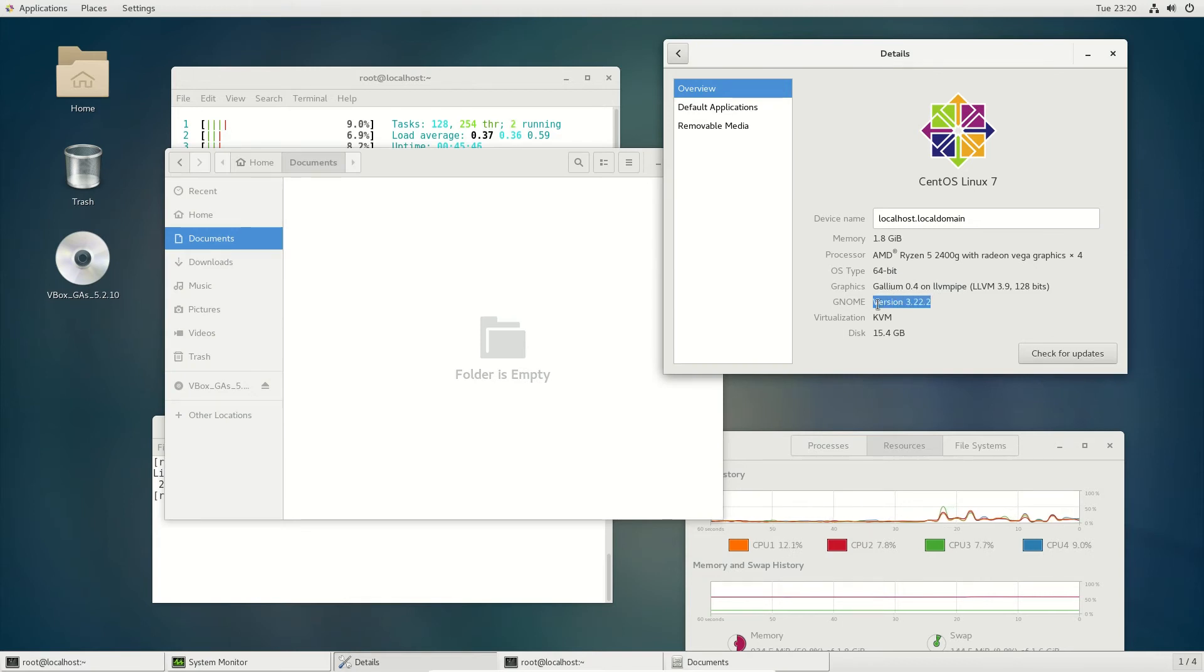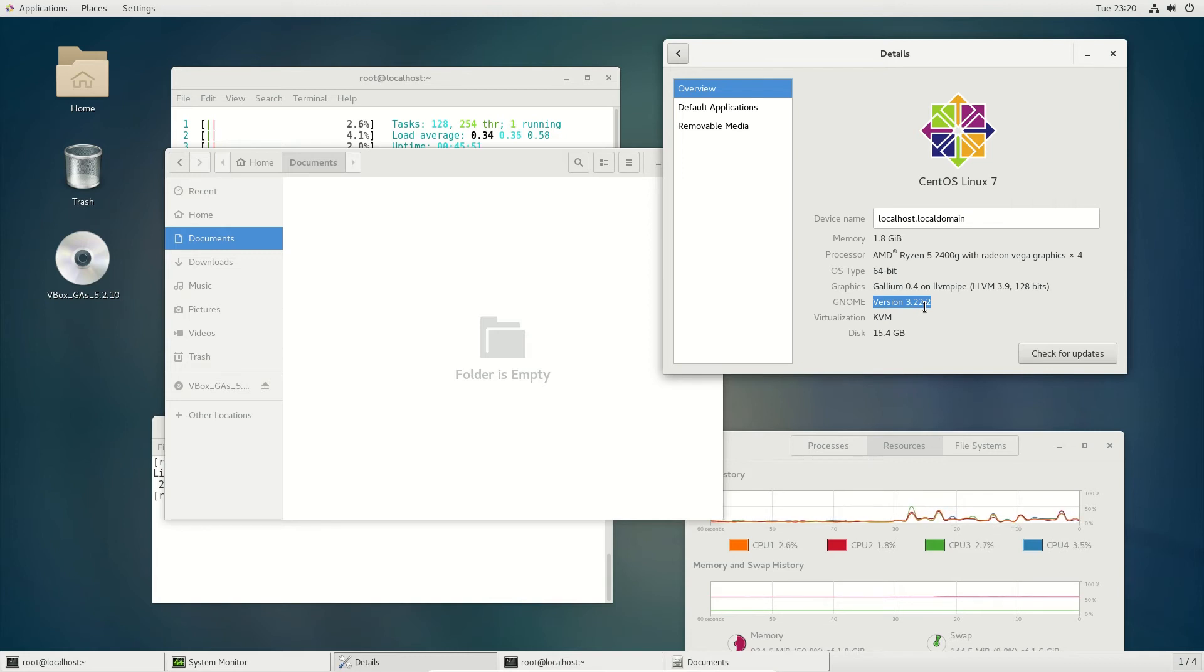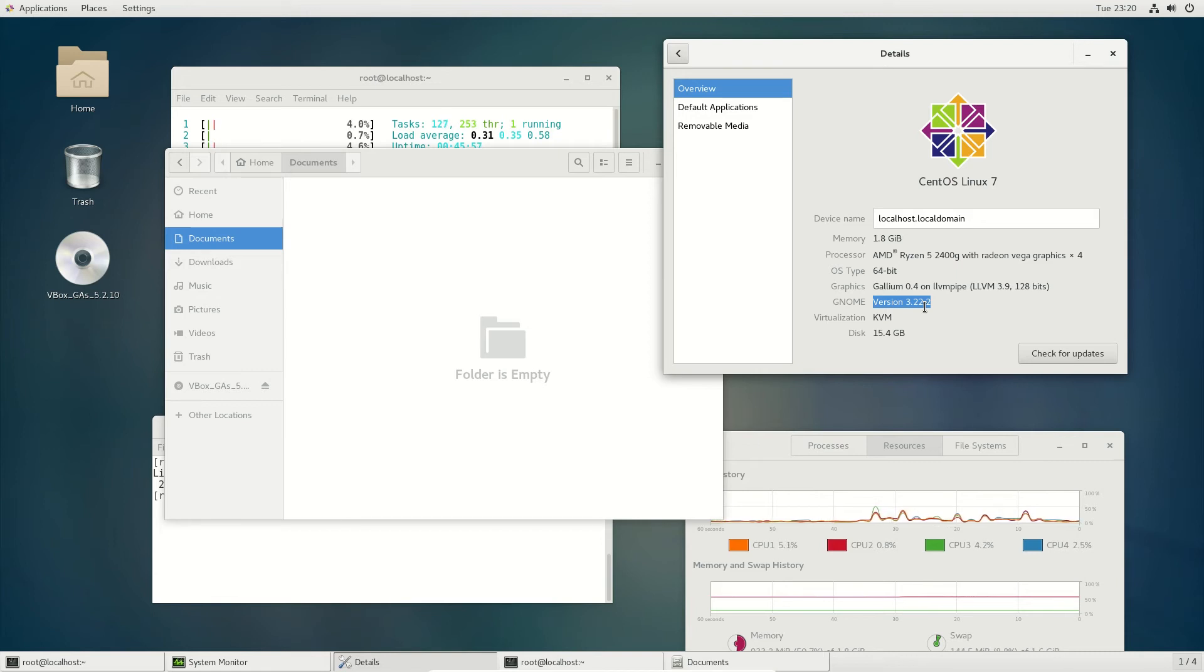Currently the GNOME version, at least for CentOS, is 3.22. There's much later versions, say for example the latest Ubuntu has 3.28 and onwards. So again, they're looking at stability with CentOS for web server environments, things of that nature.